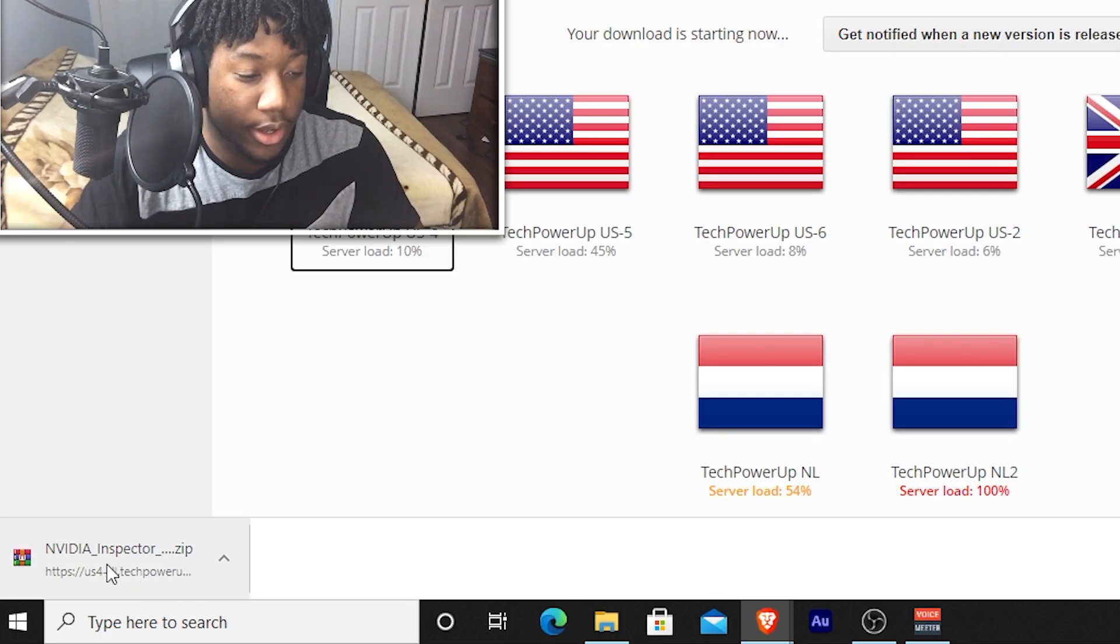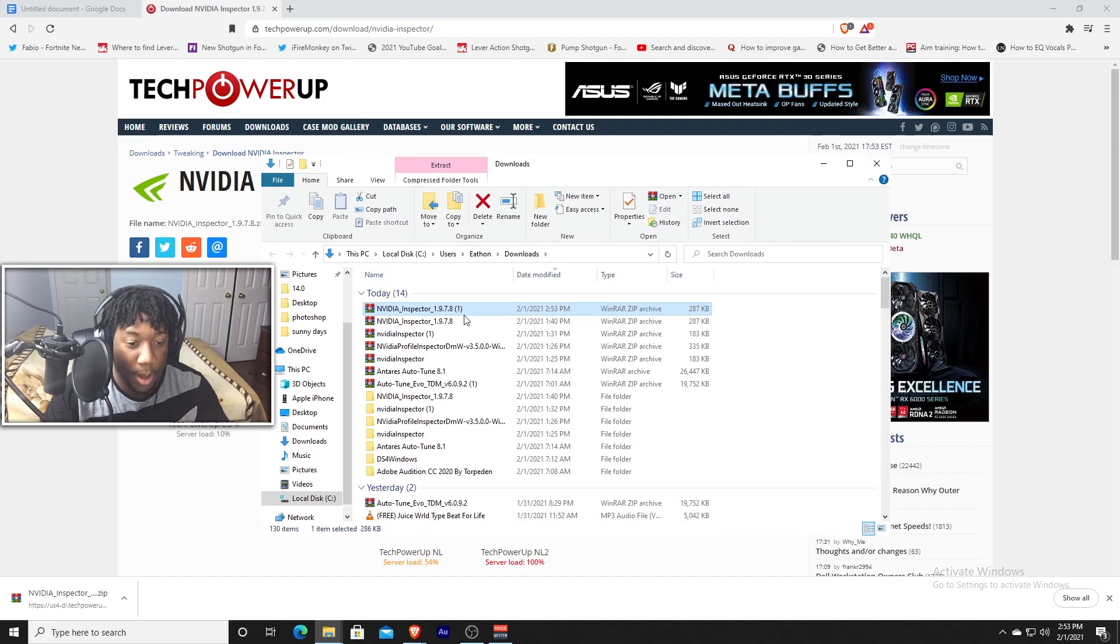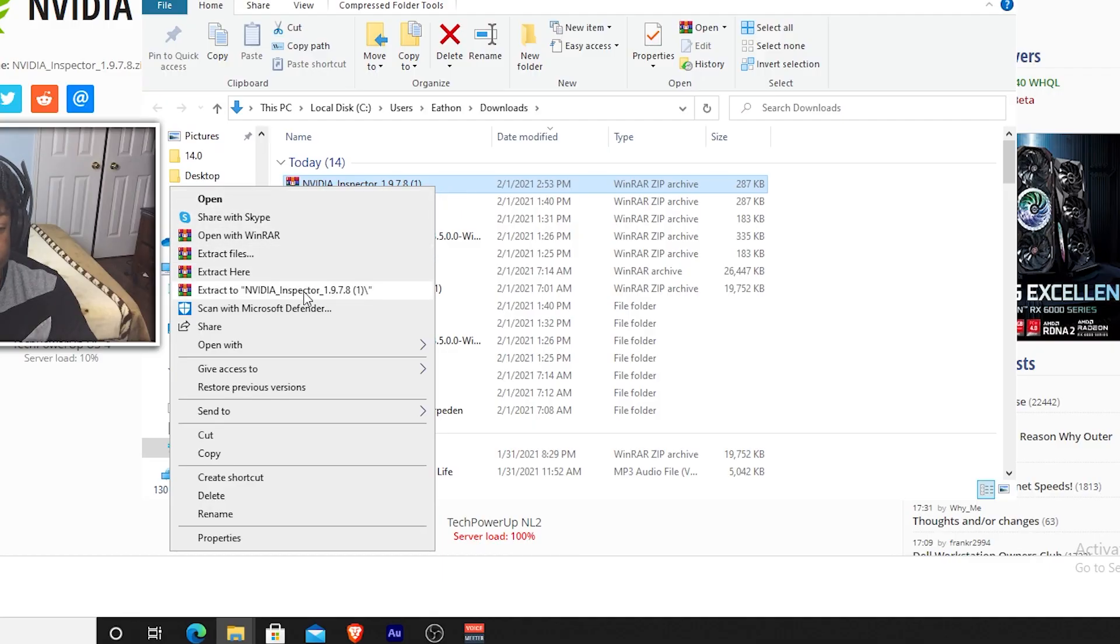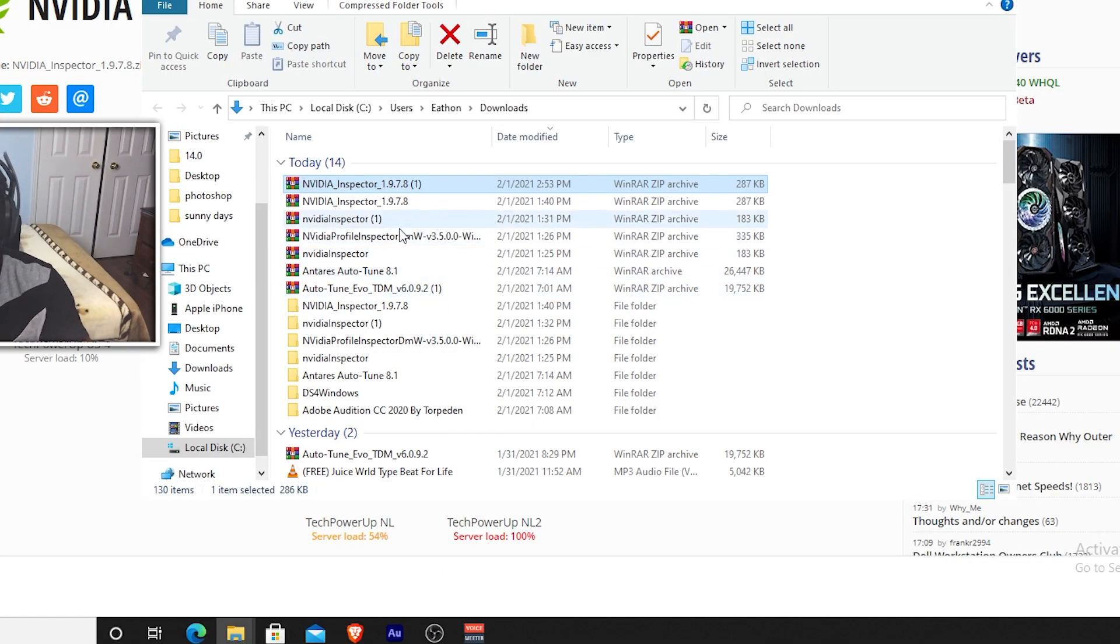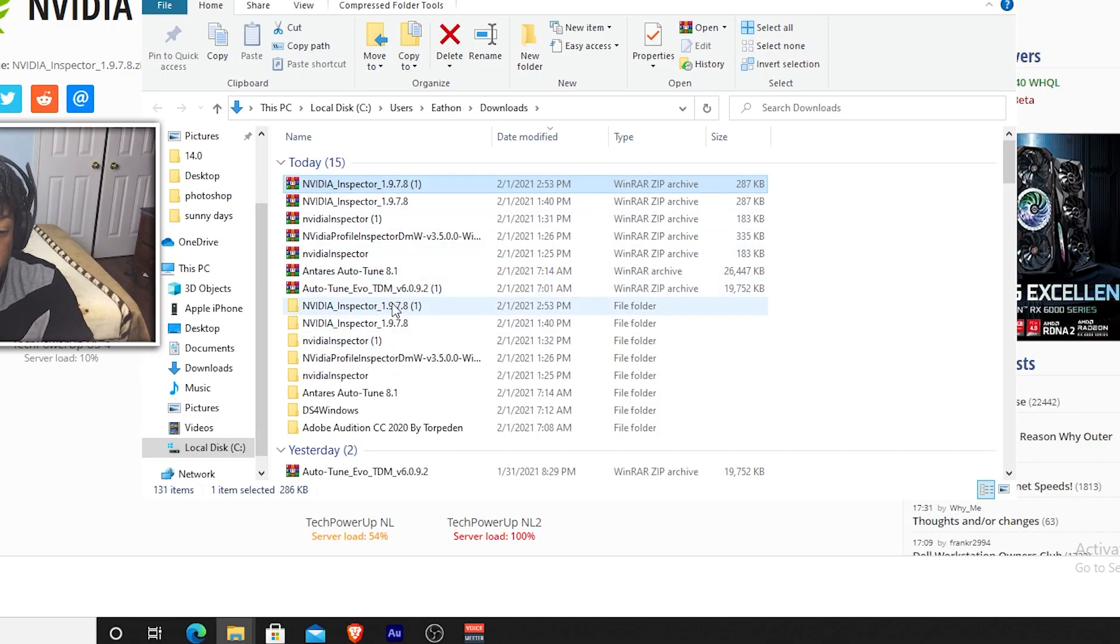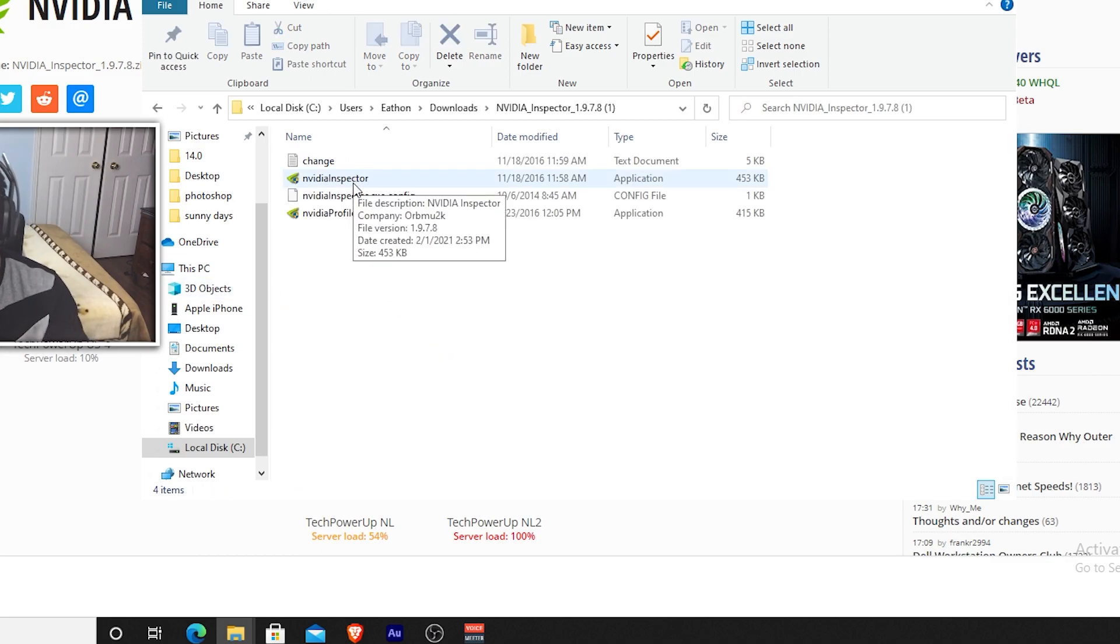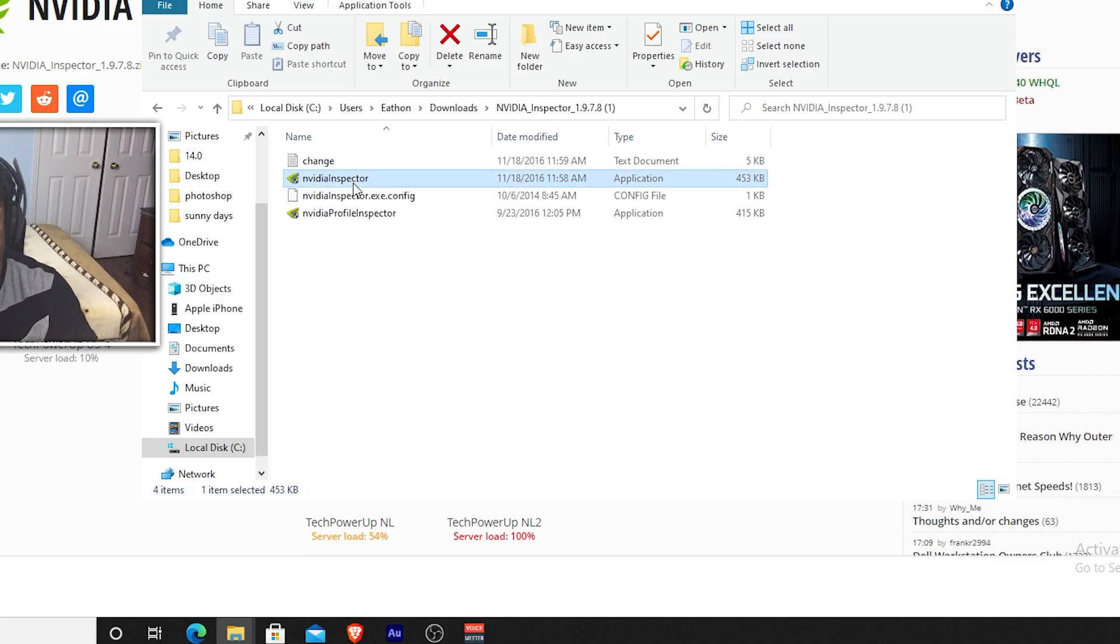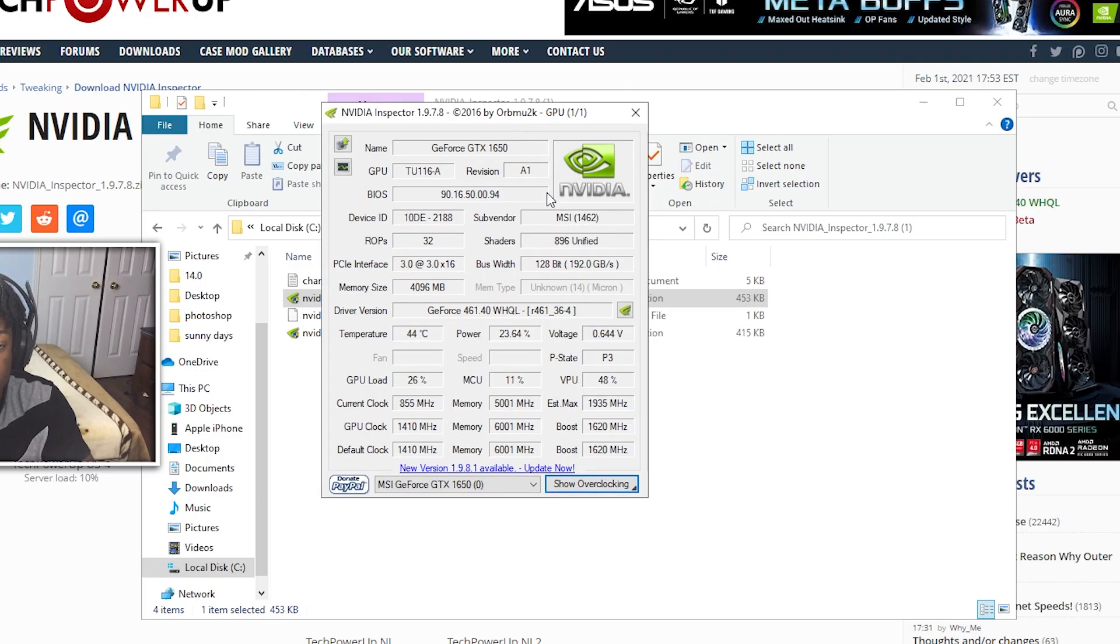But once you're done, just press open or show in folder. This should pop up right here. Right click on it, press extract to NVIDIA Inspector. Then a folder should pop up, open the folder, then press on NVIDIA Inspector. Once this screen pops up, just press yes. And then here is the program.